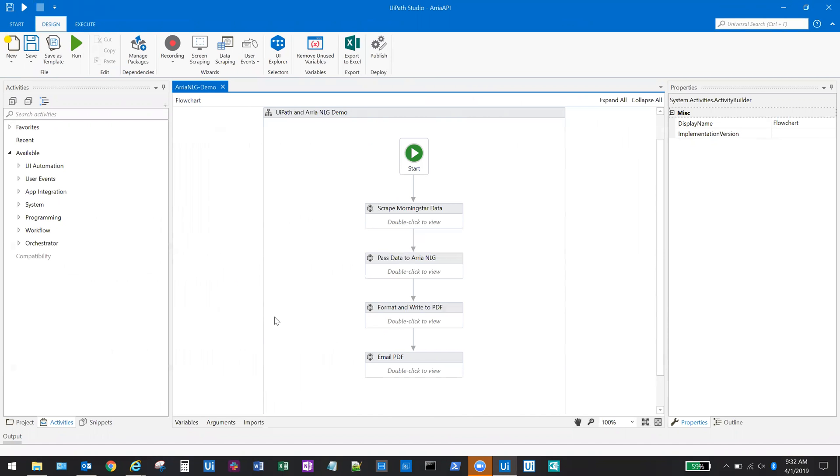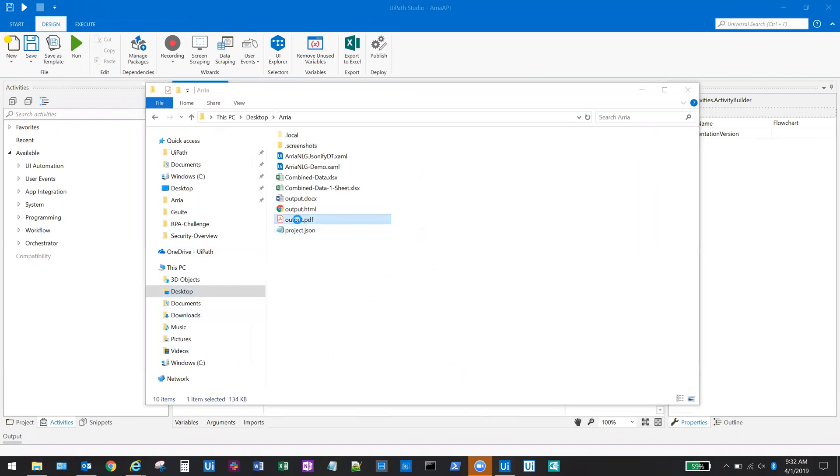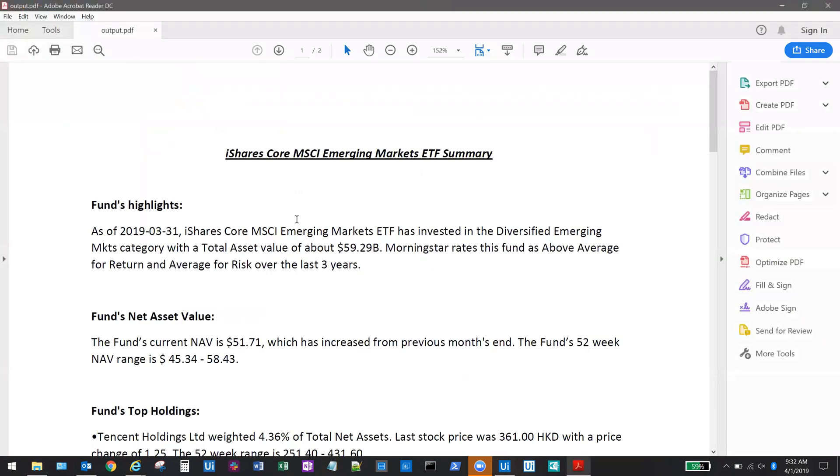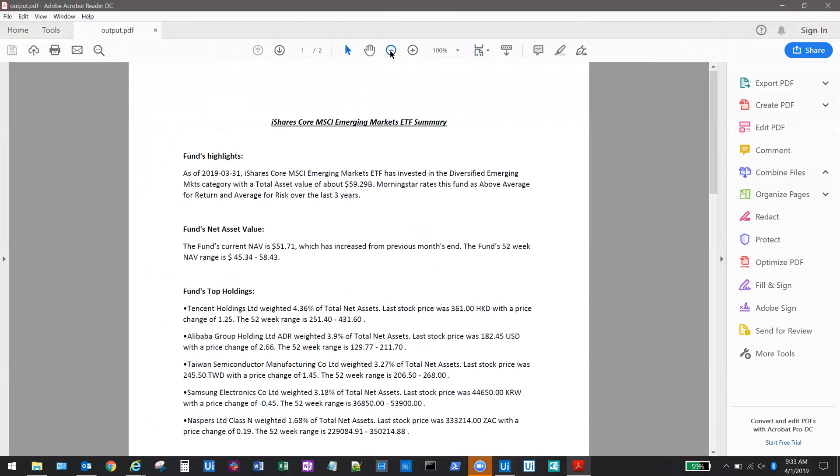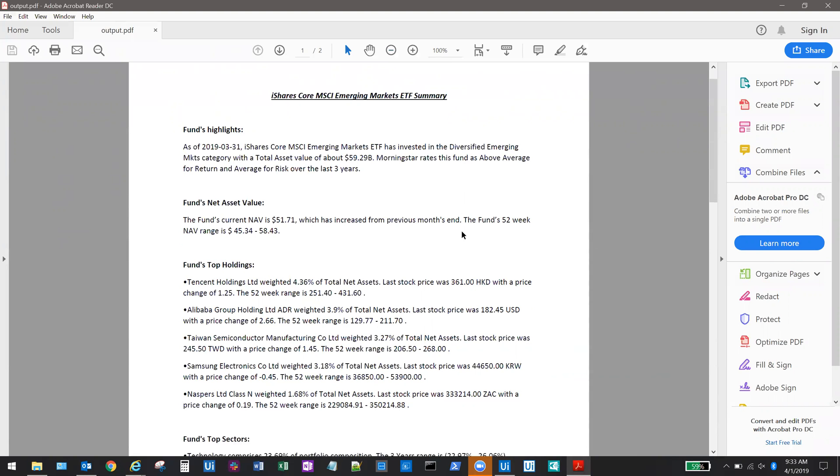Now that the robot has completed the formatting, it will output the file as a PDF that can then be distributed automatically. Here is a final look at the PDF file after the language has been added, the analysis has been added, and some simple formatting changes were done using a UiPath robot.